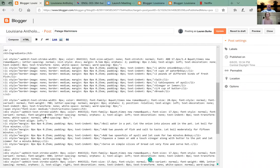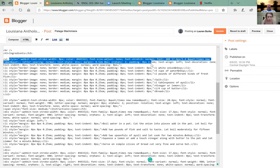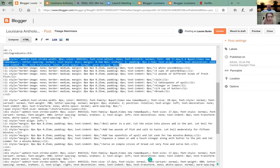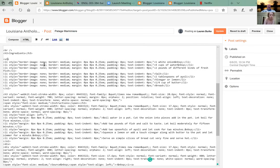See the 'ul style' stuff — take out all the style stuff, you just want it to be a plain ul. Delete — now you're getting good.